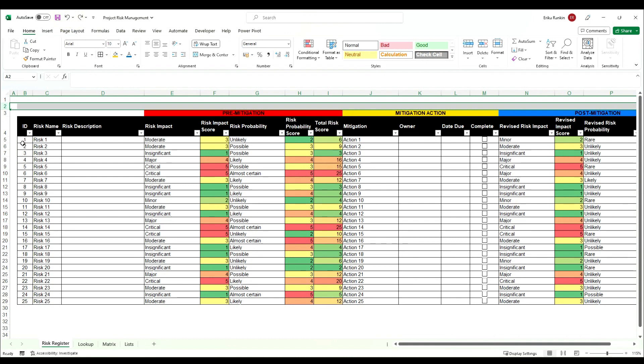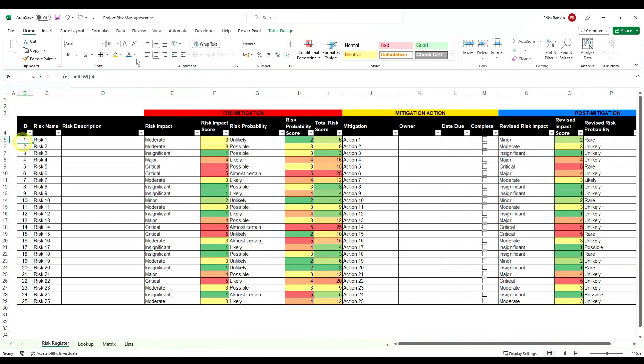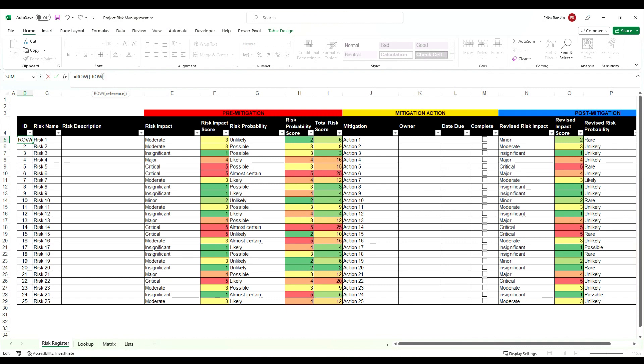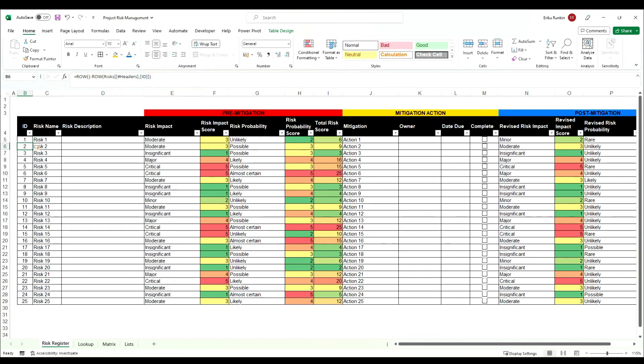So the way I most like to do that is to actually take away the row number of your header row. So what we're going to do is we're going to say equals ROW and then our reference is going to be the cell above. So our headers because this is a table it comes up as the headers for the table itself and what we need to do then is we need to close our brackets and hit enter and you'll see now it starts again at 1 because our header is in row 4.